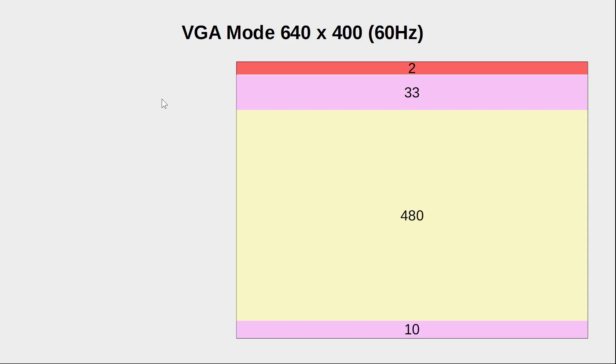So let's dive right in and take a look at the VGA specification. We generate a synchronization signal called V-Sync for vertical sync to tell our monitor to start to draw a new frame. We also generate a horizontal sync signal called H-Sync to indicate the beginning of each new line.